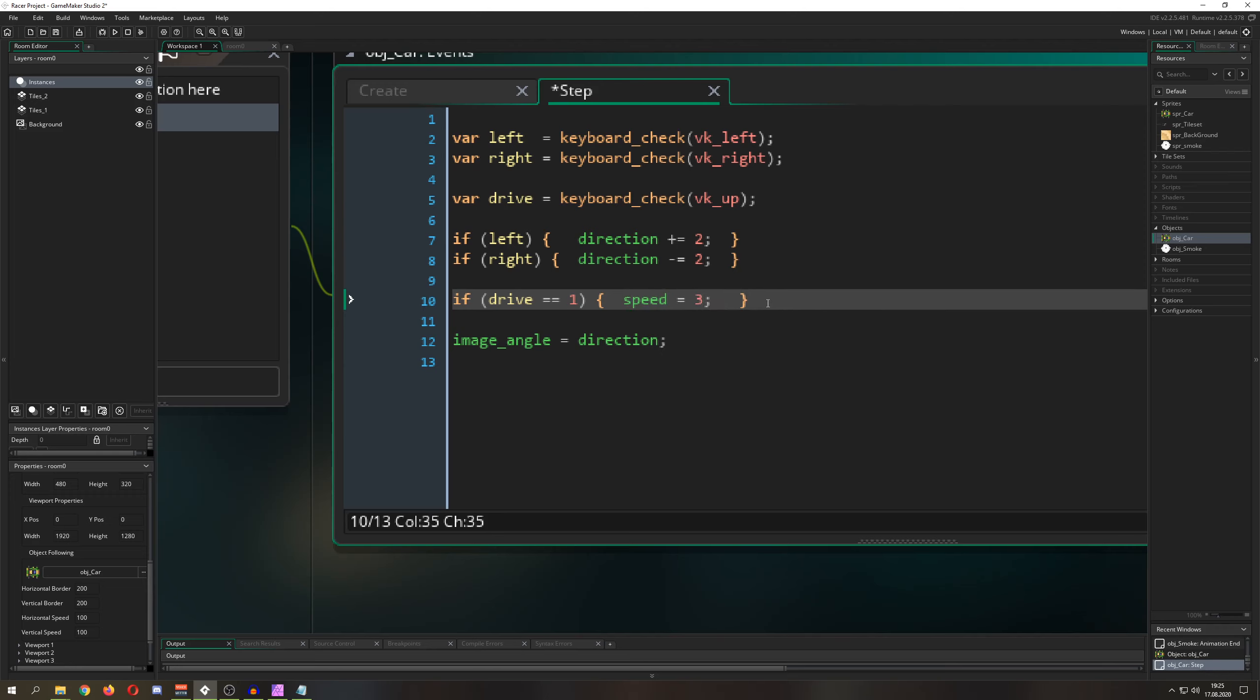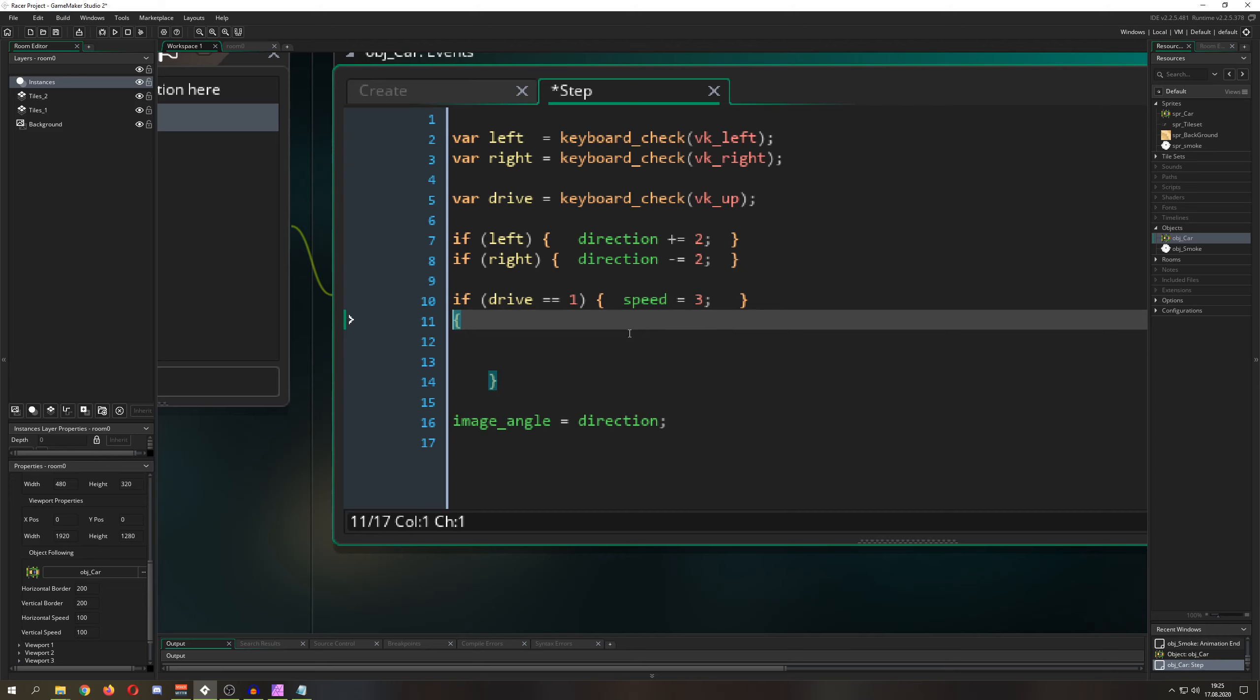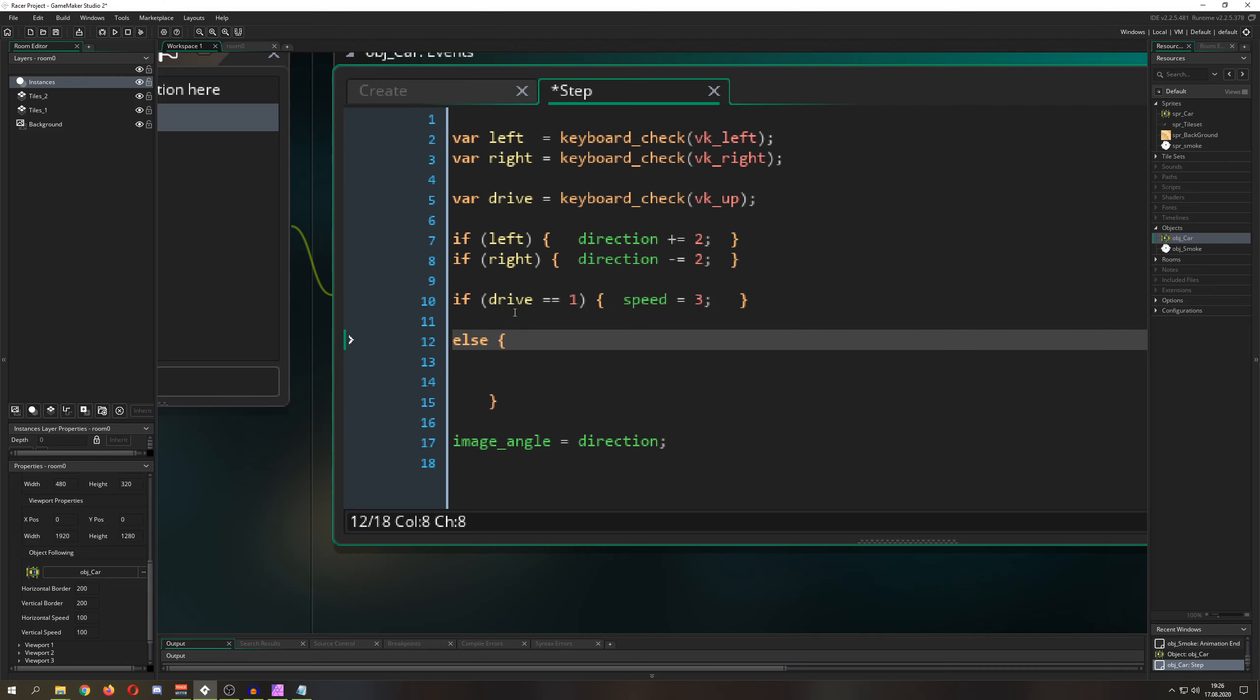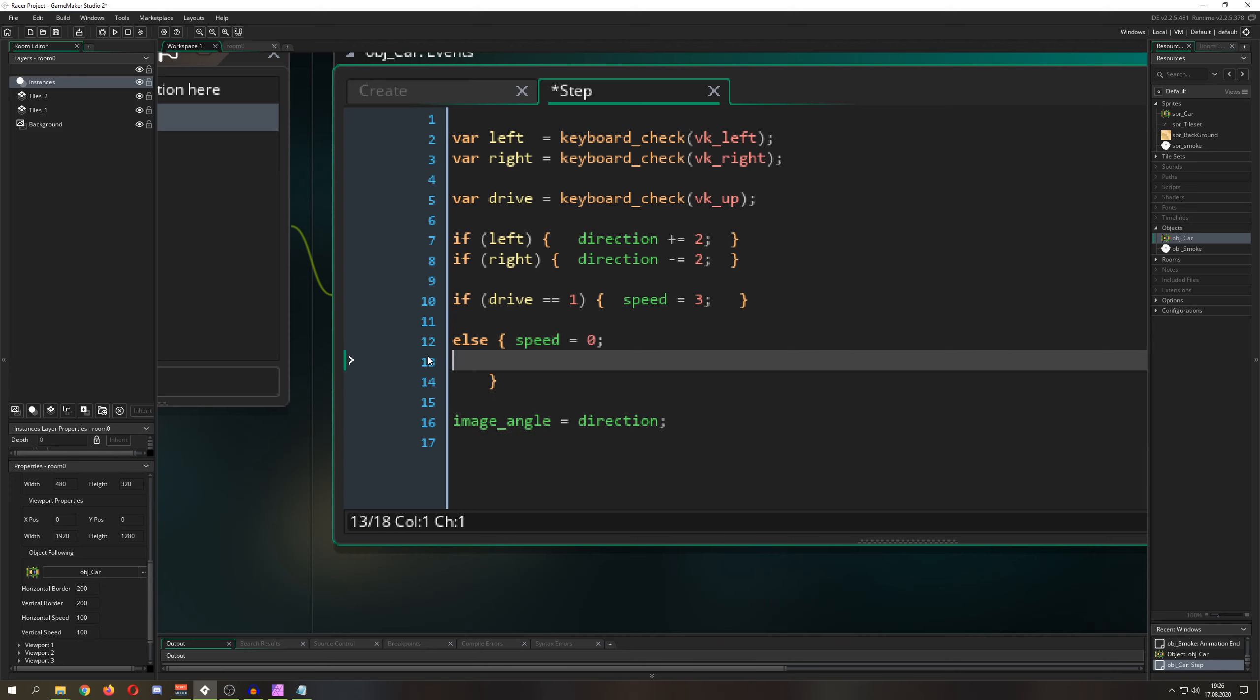Therefore we just go for else, and then we say hey, if we are not pressing our drive button, then we go for zero. And let's make it a little bit more readable.